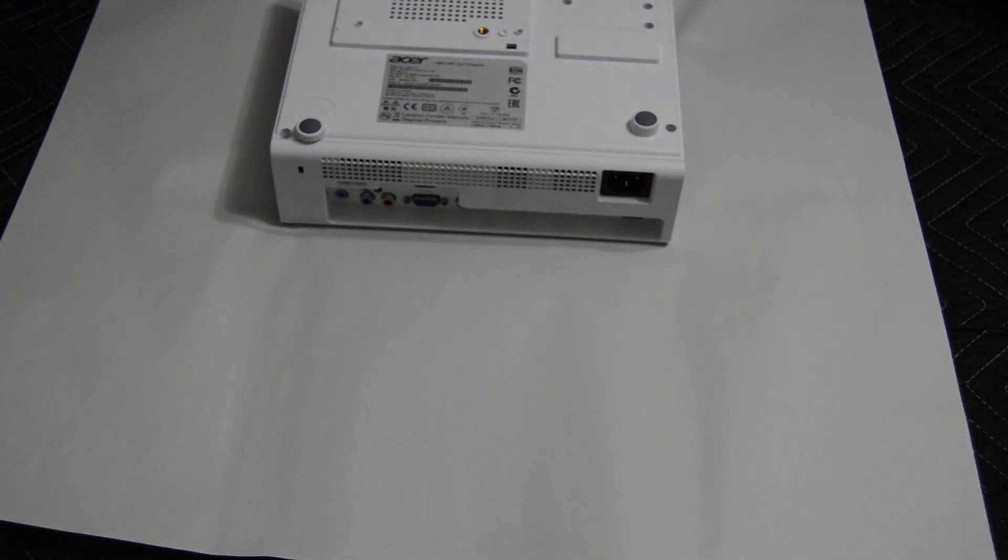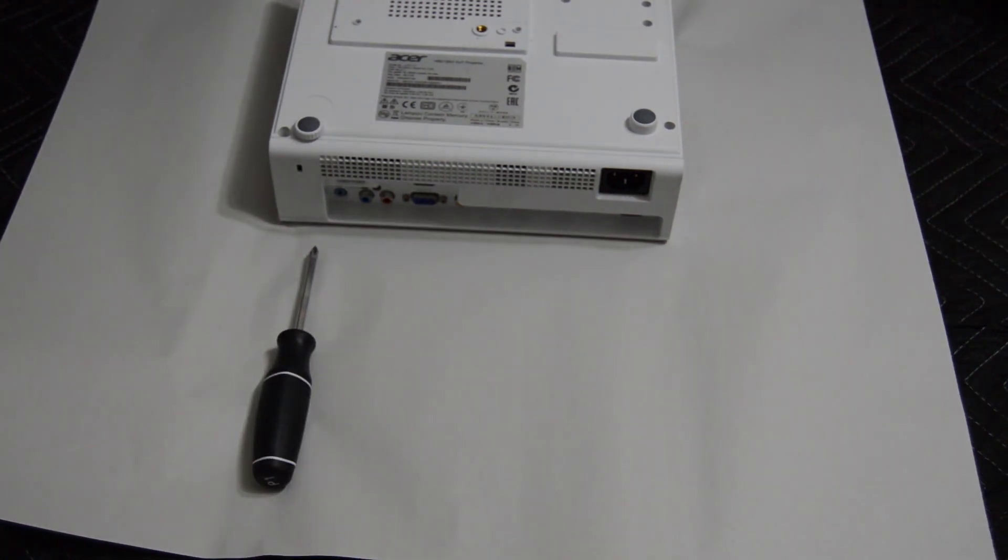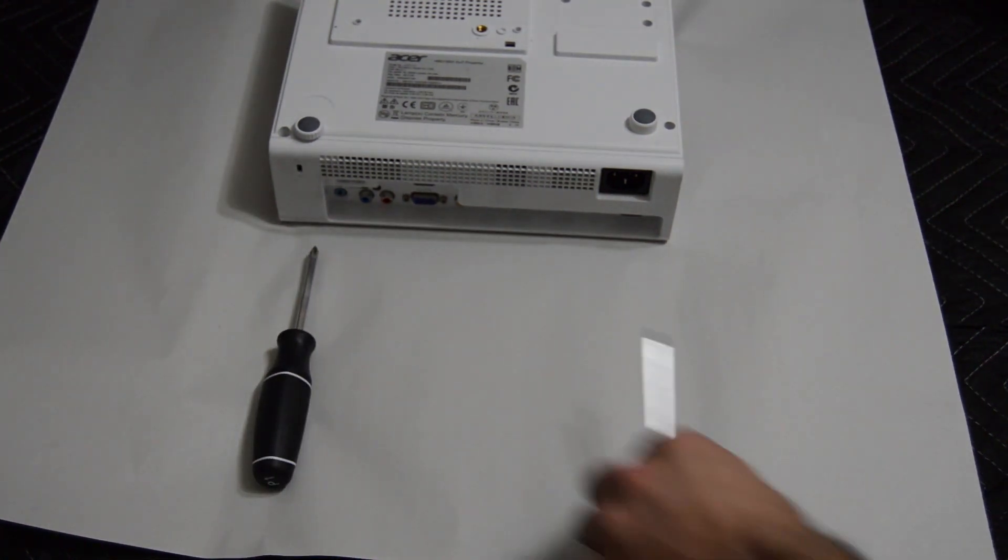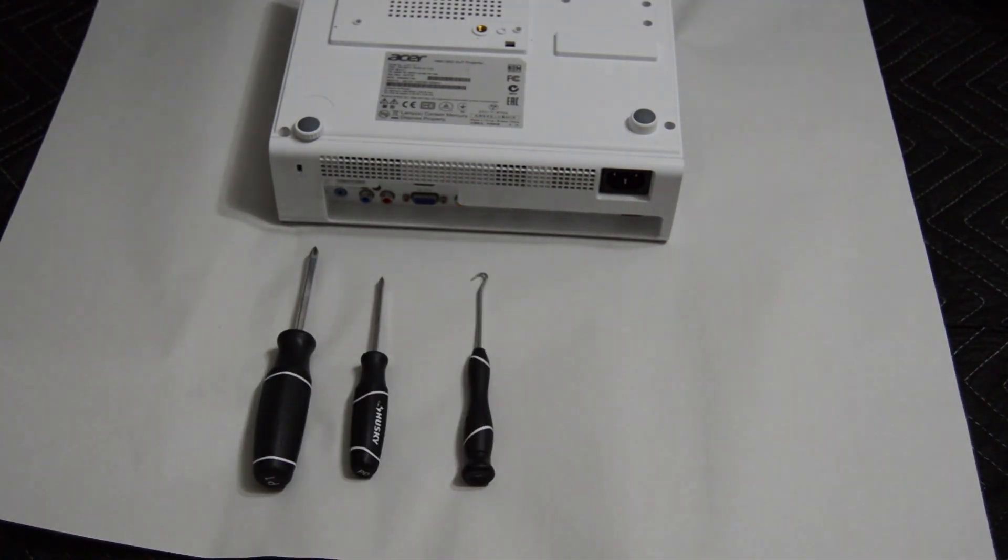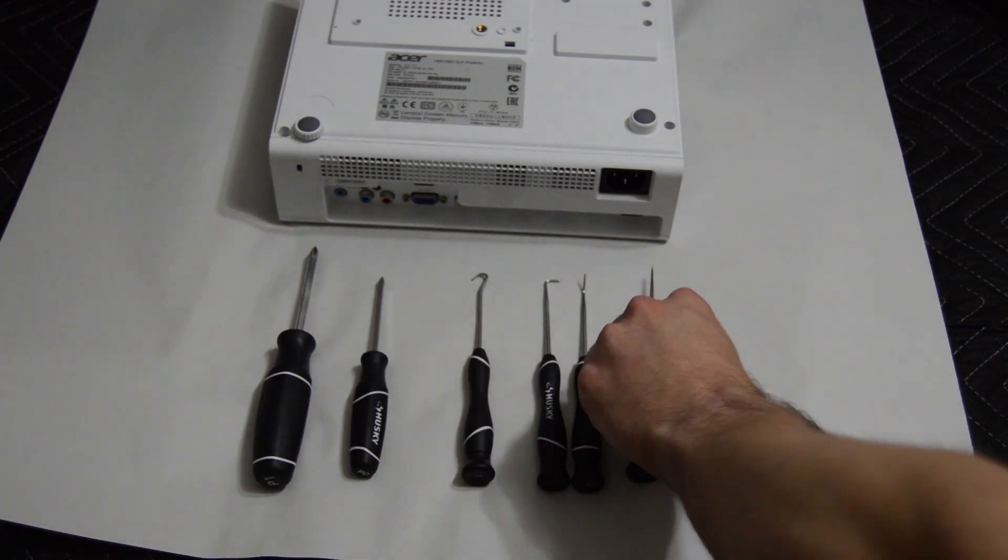To disassemble your projector you'll need a few tools. You need a medium and a small Phillips head screwdriver and then it's a good idea to have a couple of pricking and prying tools.